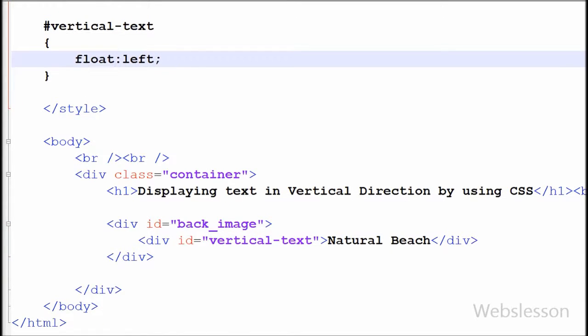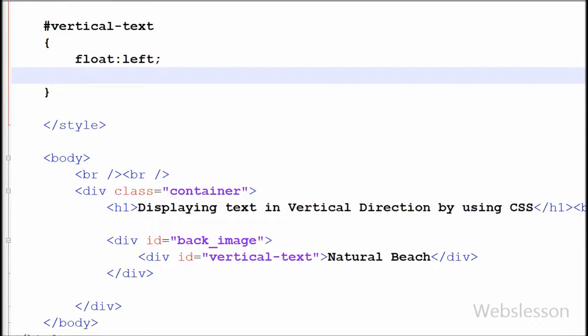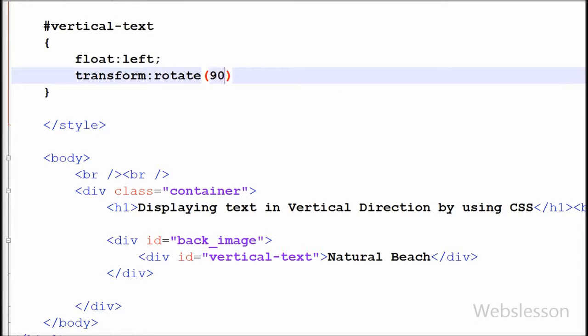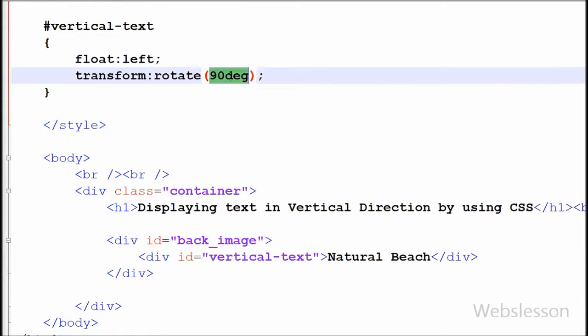After this, I have written the transform property with rotate 90 degrees. This property is used to apply 2D and 3D transformations to an element. Rotate 90 degrees defines a 2D rotation and rotates the element 90 degrees.